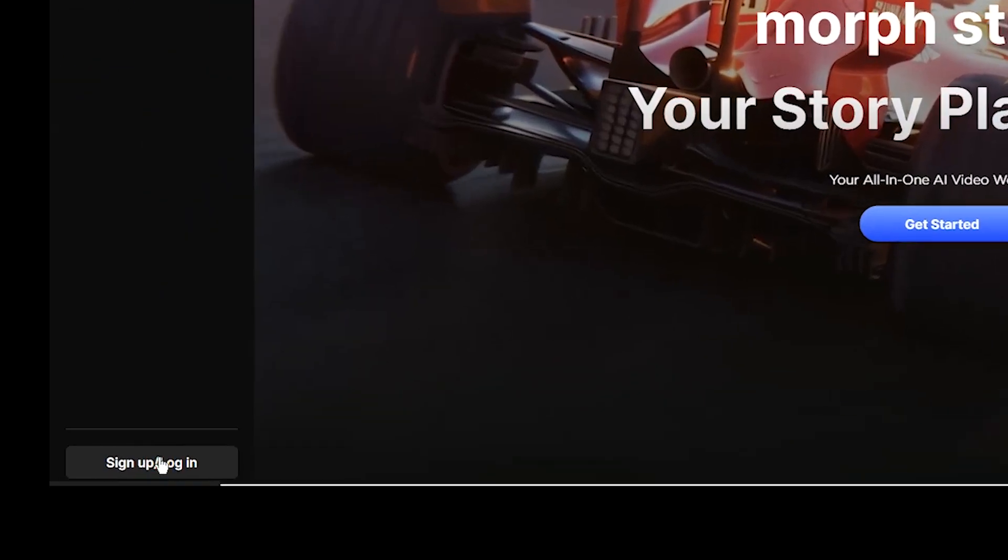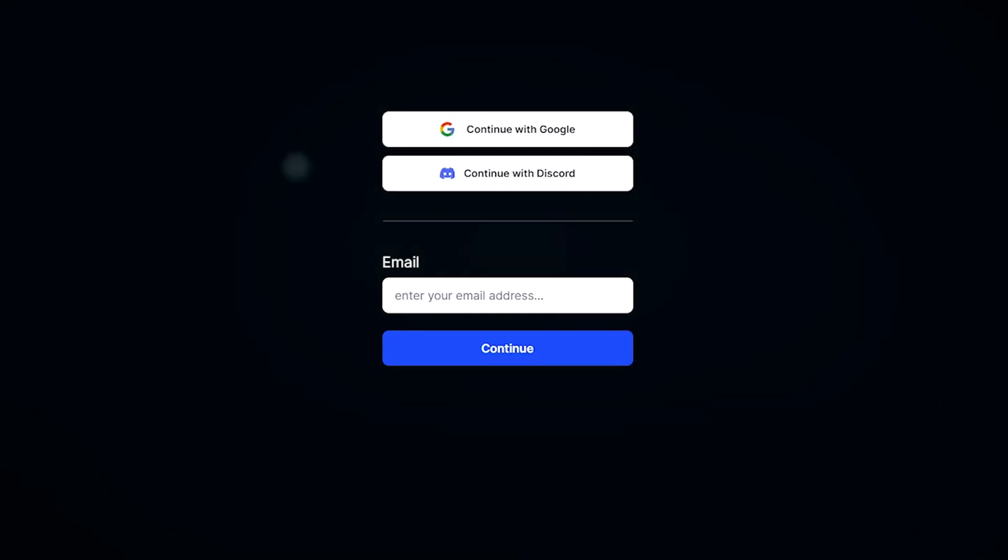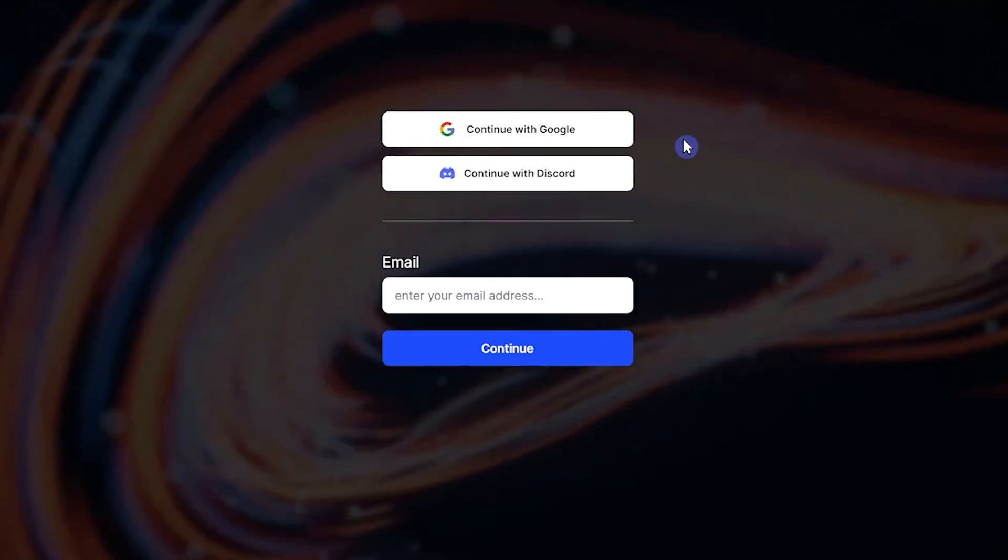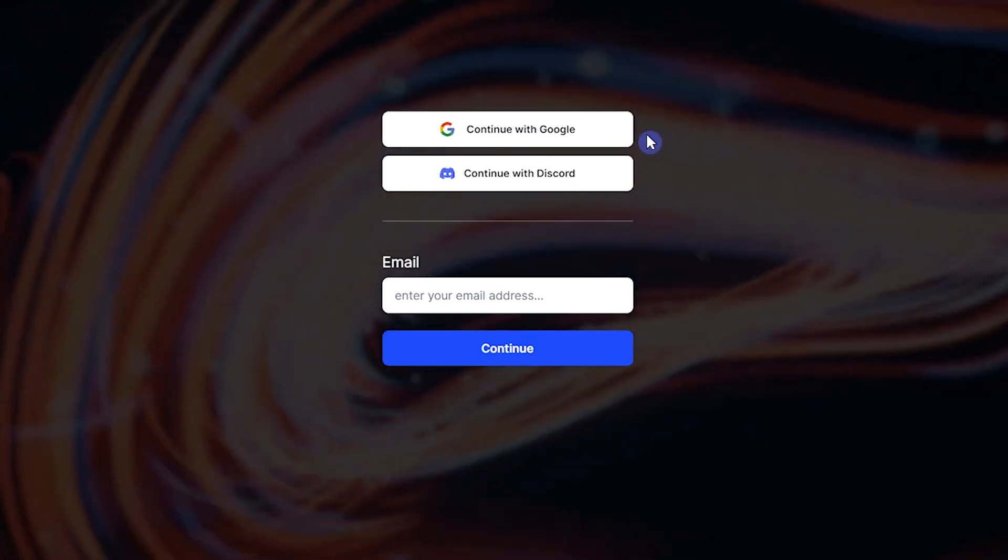Press sign up or login button. Sign in with Gmail, or Discord, or your email and password.